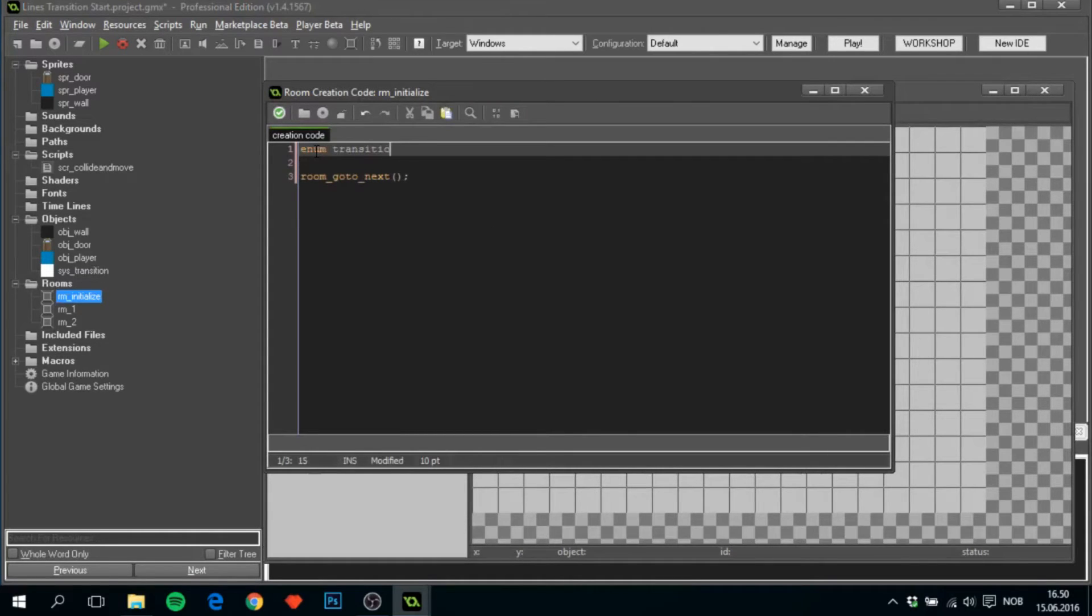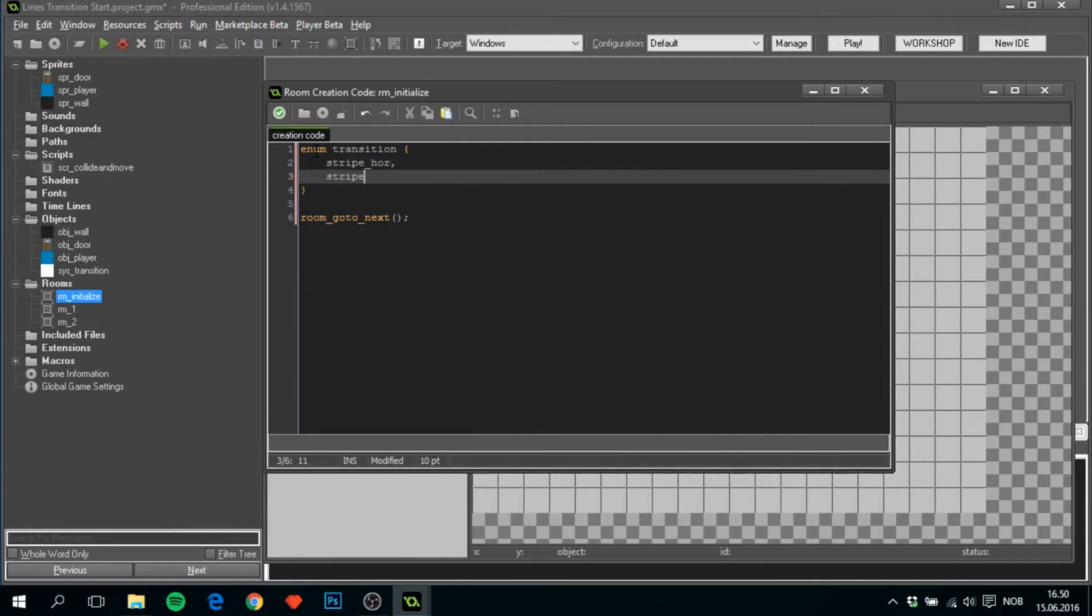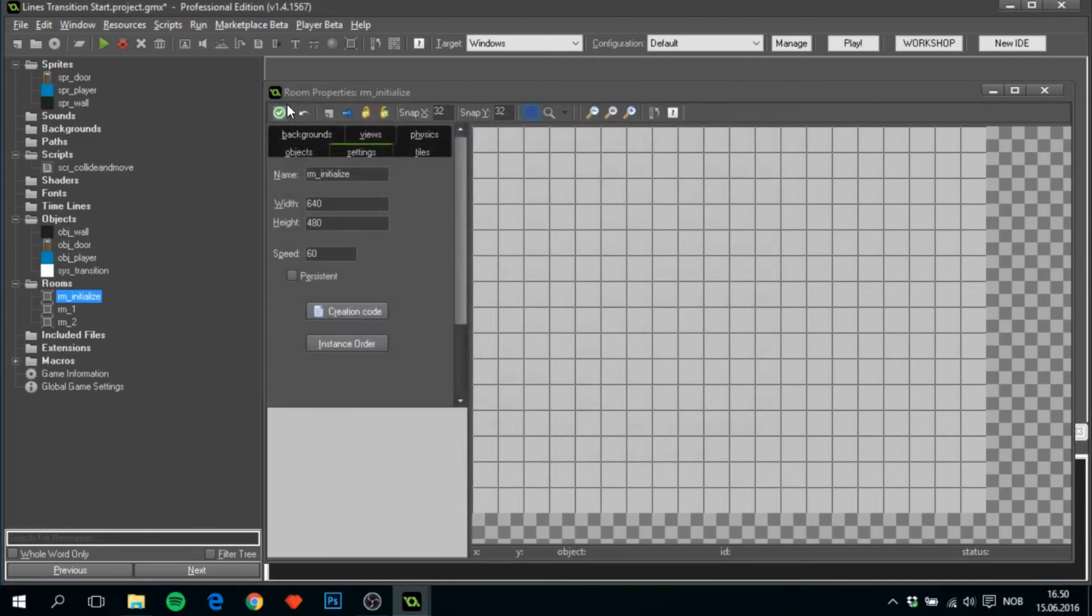Enum transition. And we'll call it stripe four for the horizontal stripe, and stripe where for the vertical. That's all that we needed here.